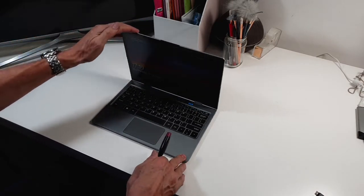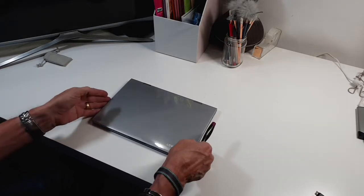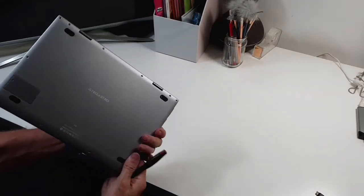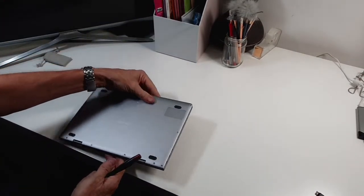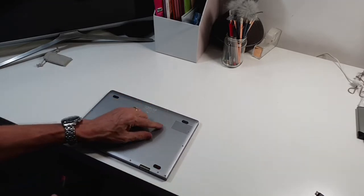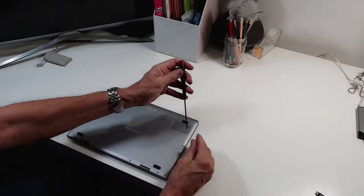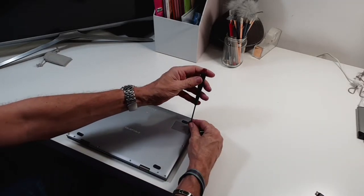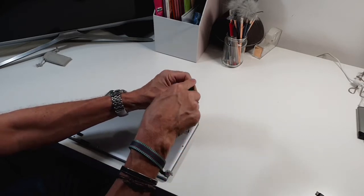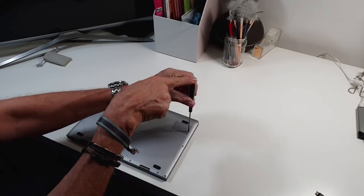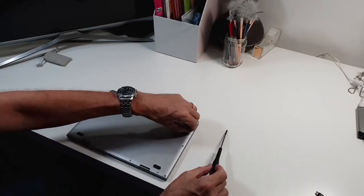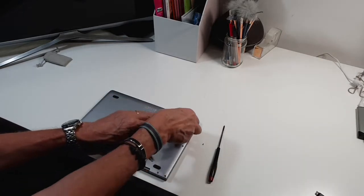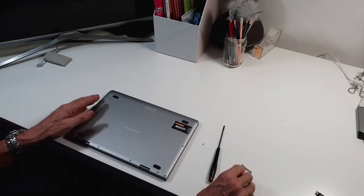But as you progress and you take more photos and you use up more and more storage, you've always got the opportunity with this of expanding it. That's done nice and easily with this little cover here. All you do is unscrew this, take the screw out, take the cover off.